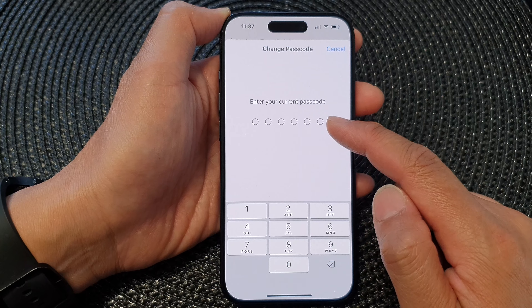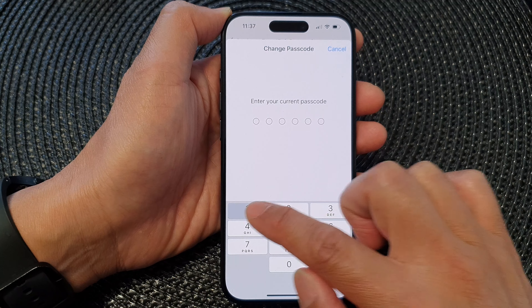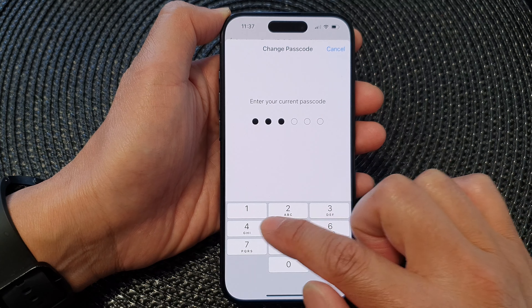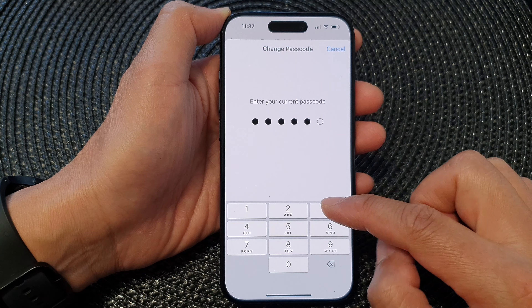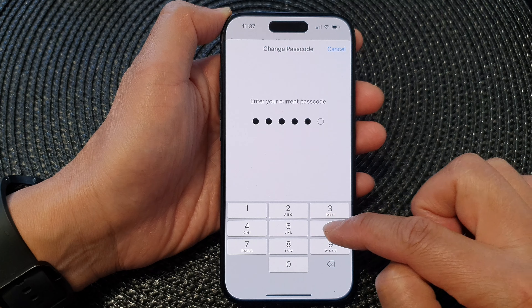Next, you need to put in your current screen passcode. So my current screen passcode is one, two, three, four, five, six.